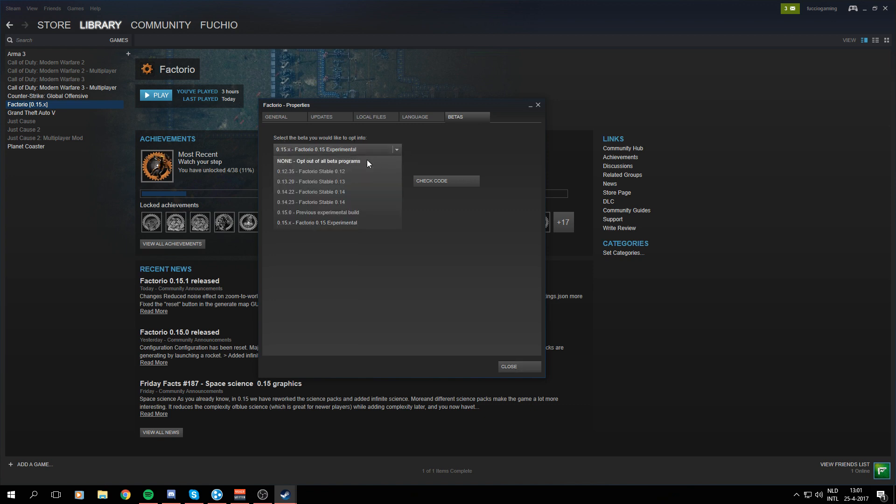Normally this is selected on none, opt out of all beta programs. But as you can see, here is the 0.15.x Factorio 0.15 experimental option, which you will have to click.